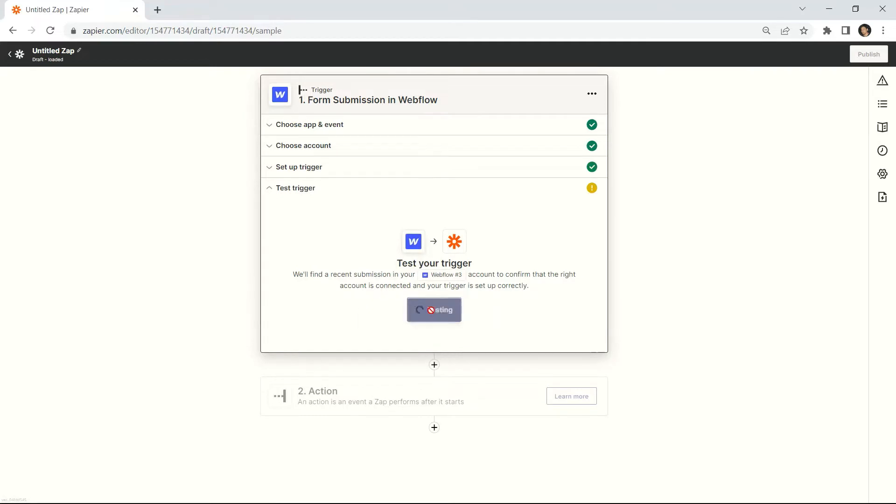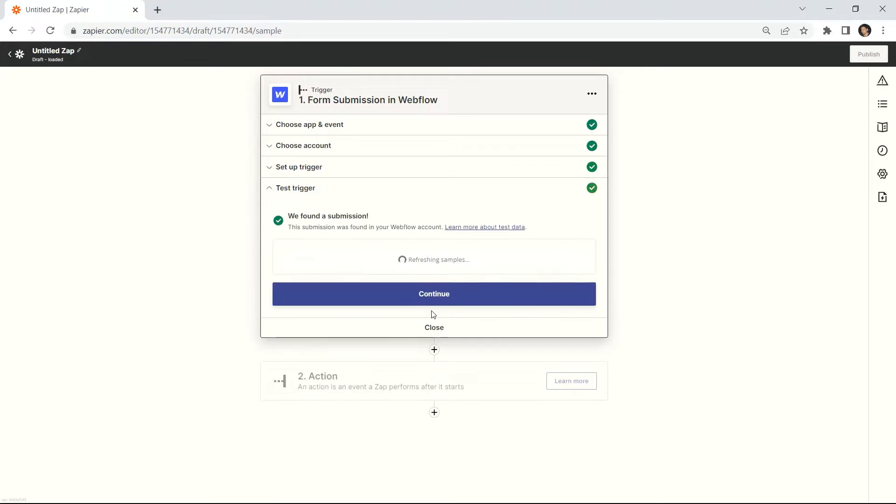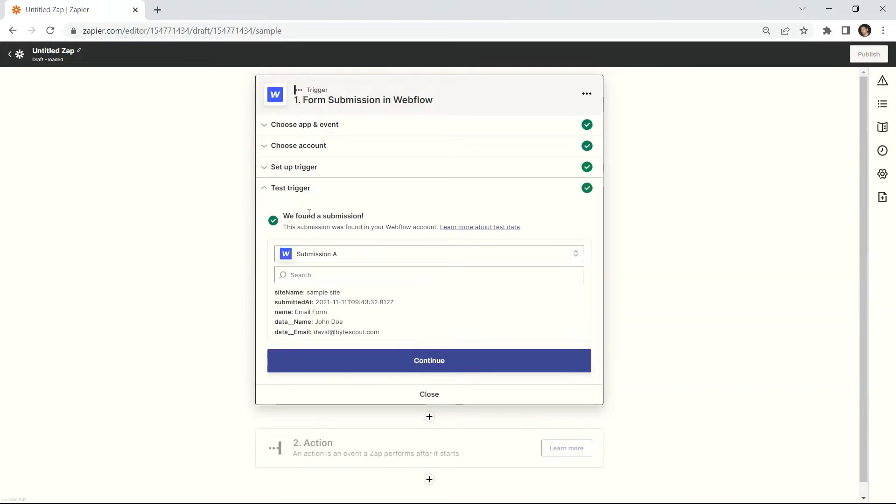Once you're done setting up, let's click the Test Trigger button to make sure that there are no errors in the setup. The Test Trigger was successful. Let's add another app.